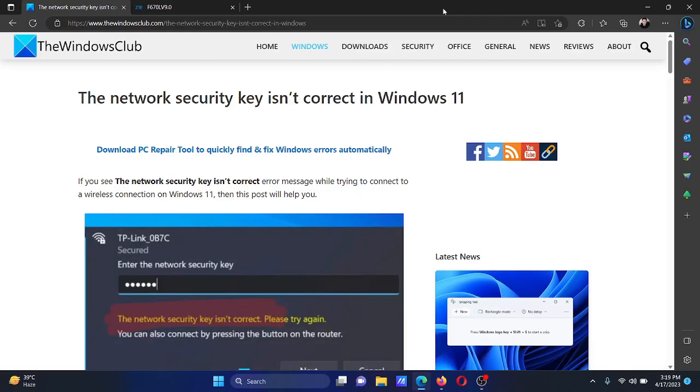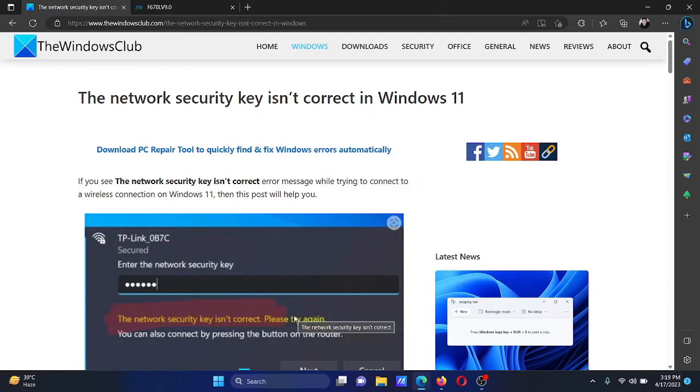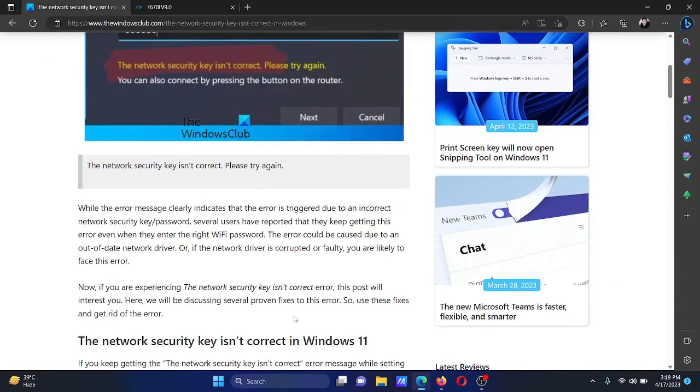Welcome to The Windows Club. If you encounter the error 'the network security key isn't correct' in Windows 10, then either read this article on the website or simply watch this video. I will guide you through the resolutions.